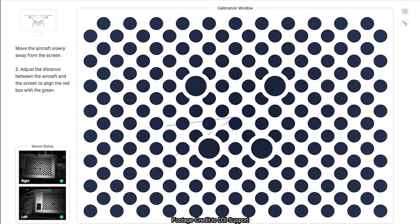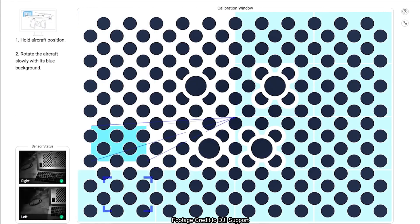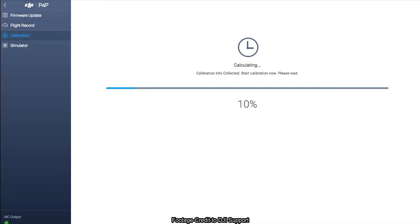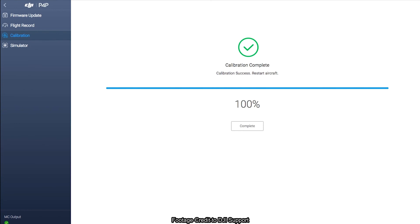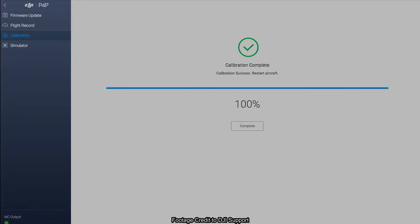DJI Assistant 2 will then start calculating. When calibration reaches 100%, you'll get a final notification saying Calibration Completed. Congratulations! You've just completed your aircraft's Vision System Calibration.